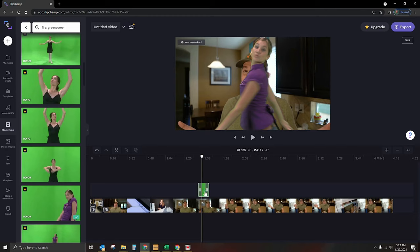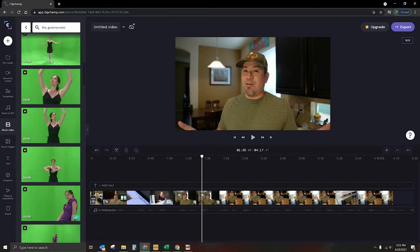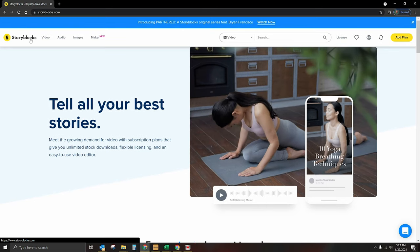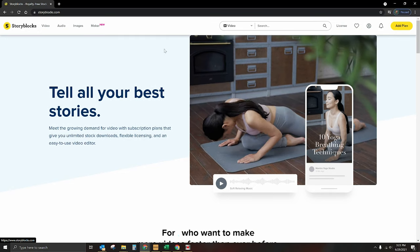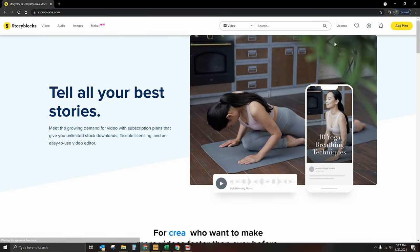So continuing on, I went ahead and continued looking around at other options that we've got for fire. And I actually went to one of my vendors. Now I do have an account with Storyblocks. I do pay them a significant amount of money to have the annual contract with them. So we're going to go ahead and log into our account.